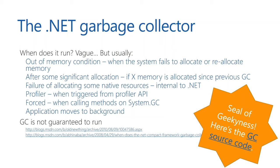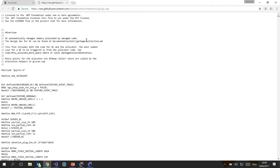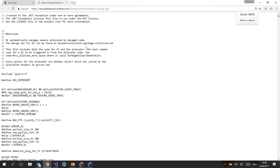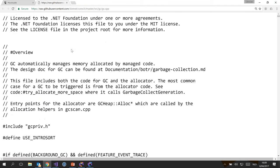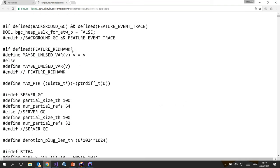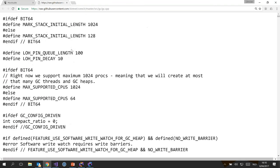If you want to look at the garbage collector source code, you can do so since .NET is open source. You can find the link in the slides after this presentation. It's 60,000 lines — so if you're interested in reading what the GC does, when and why it runs, feel free. It's an interesting bedside story.